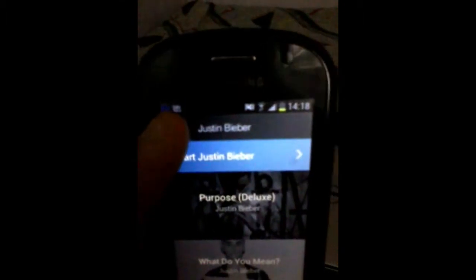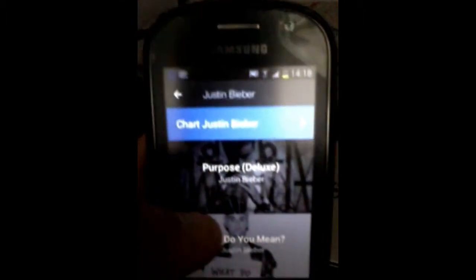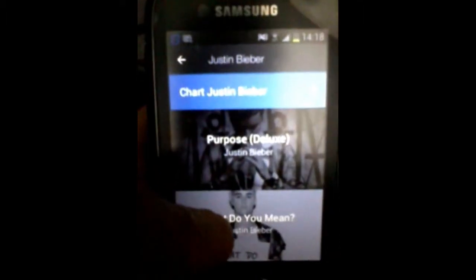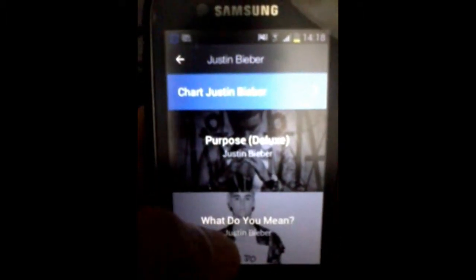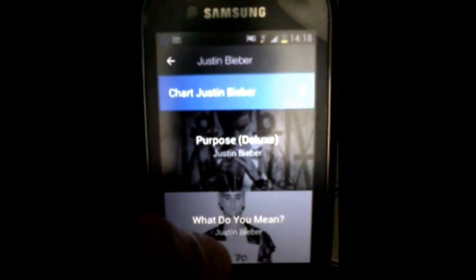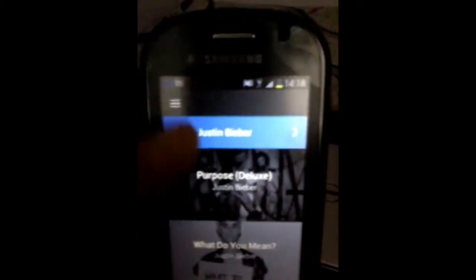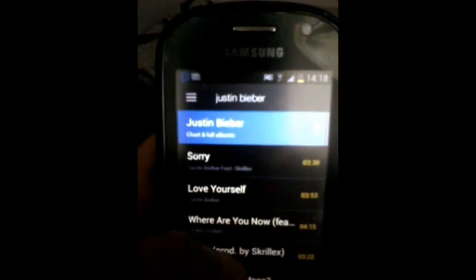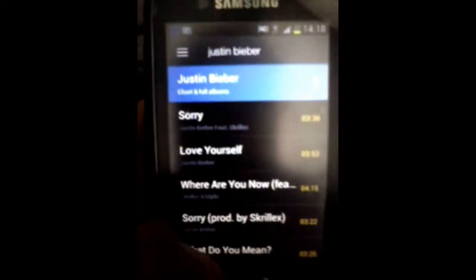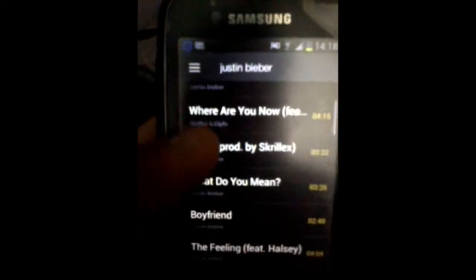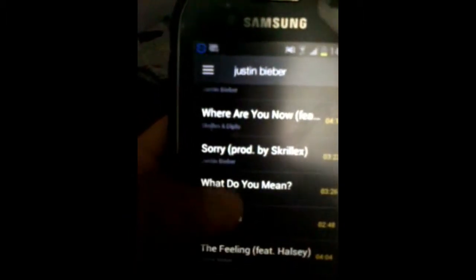If you want to download albums, then you can download albums. If you want to download individually, then you can download individually.